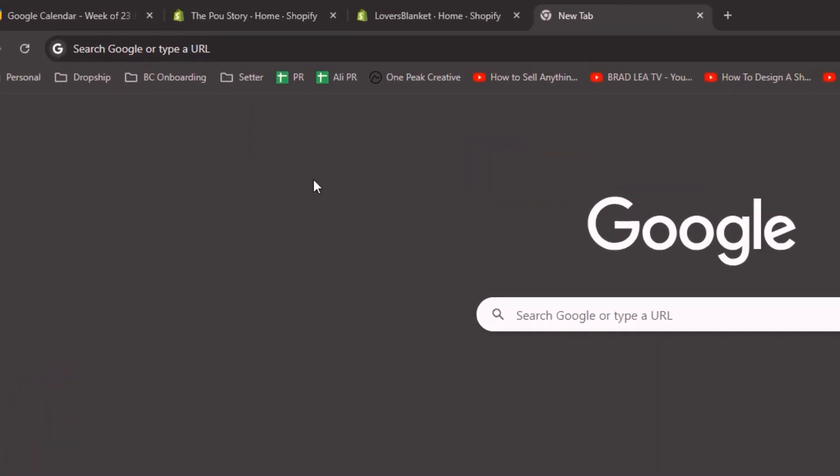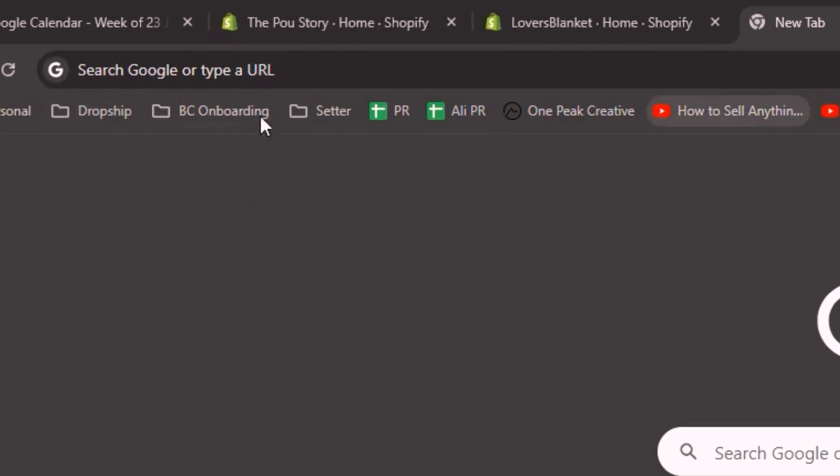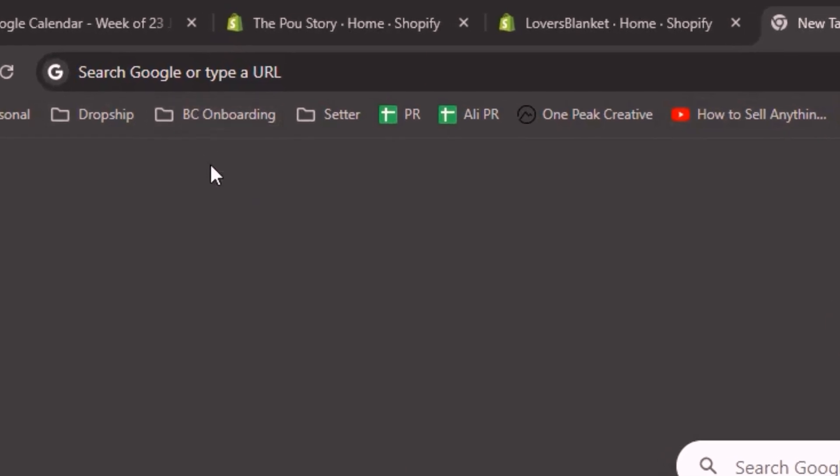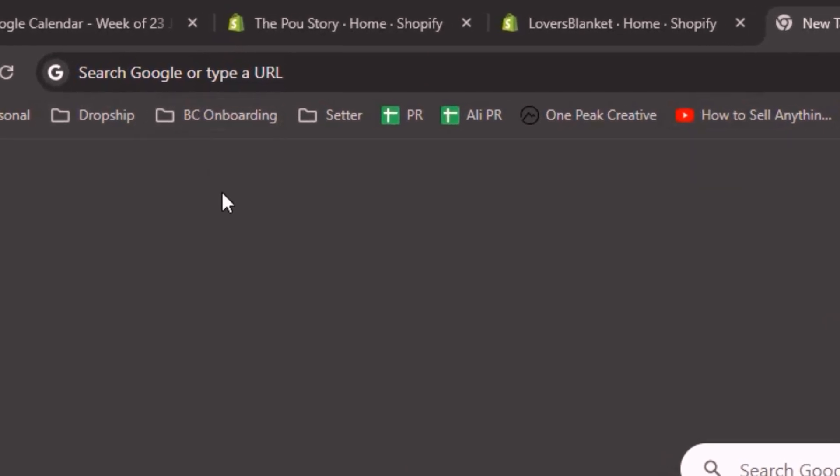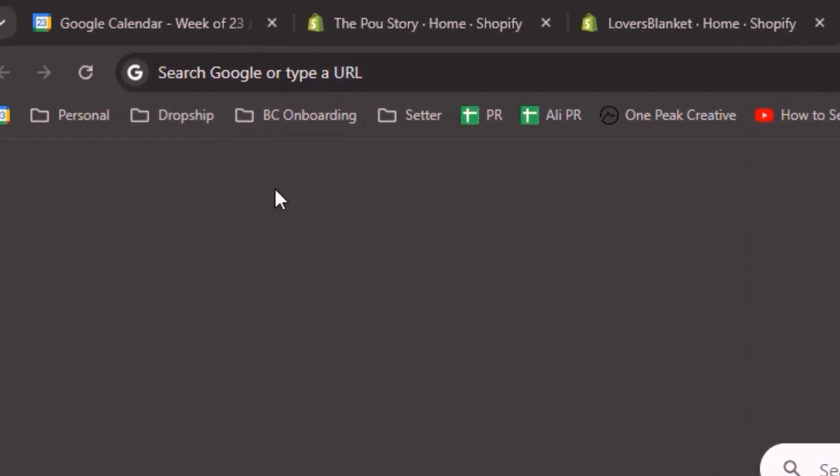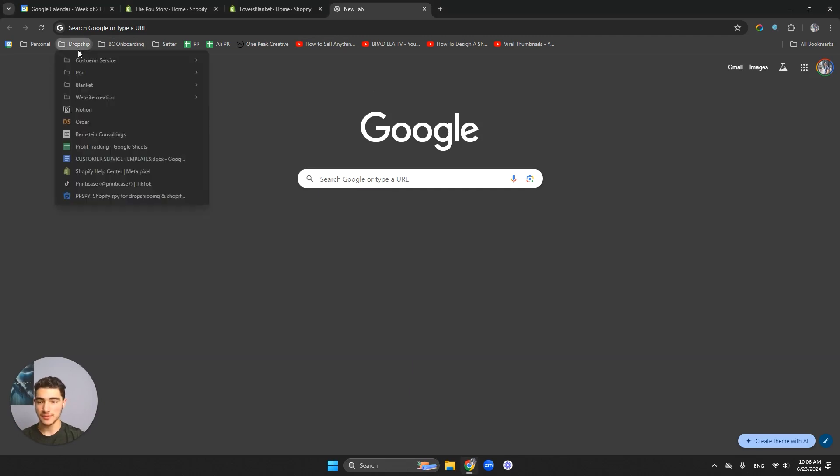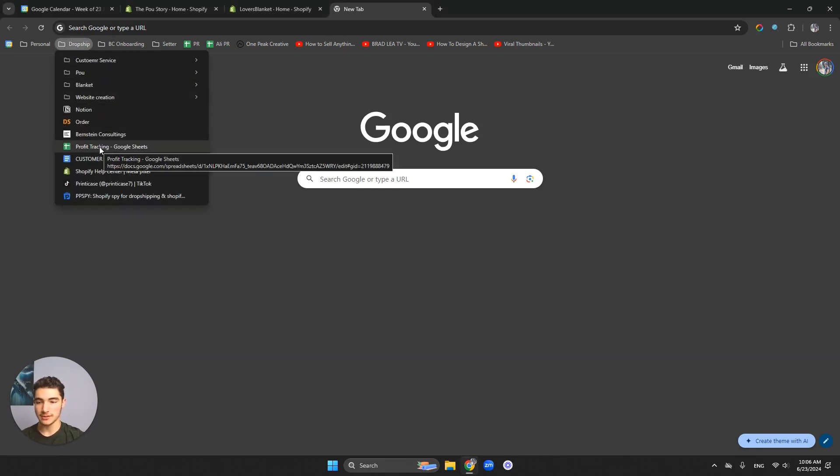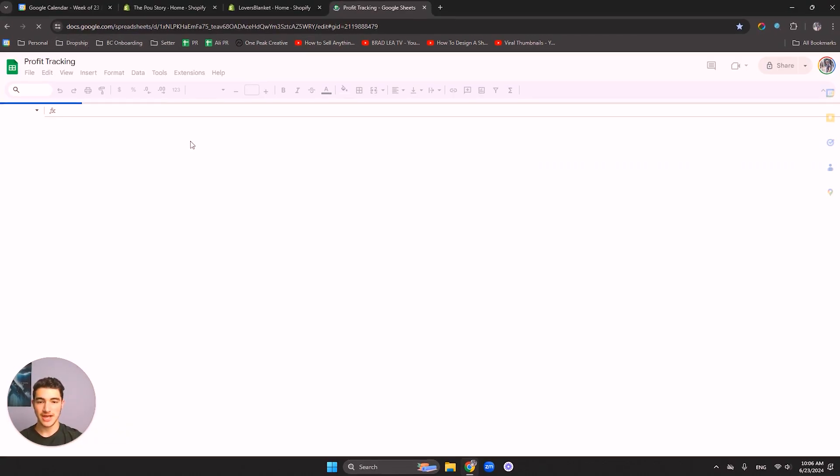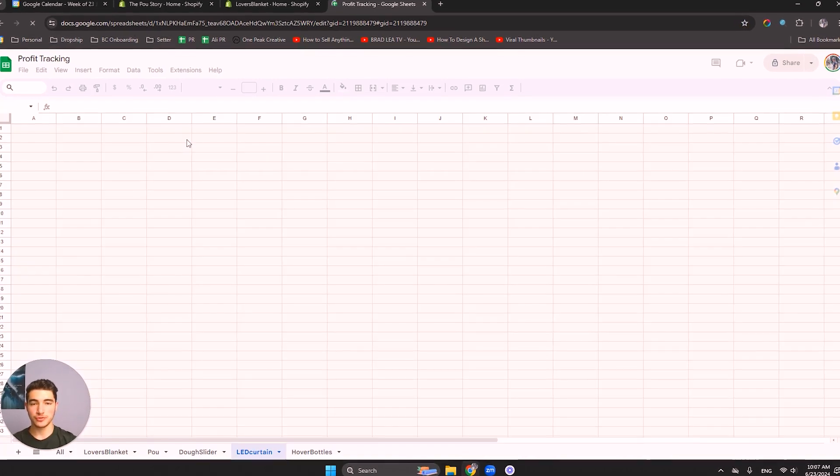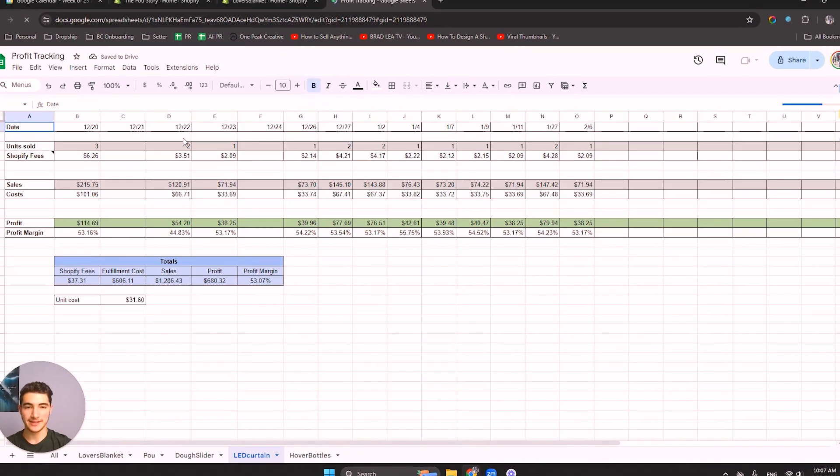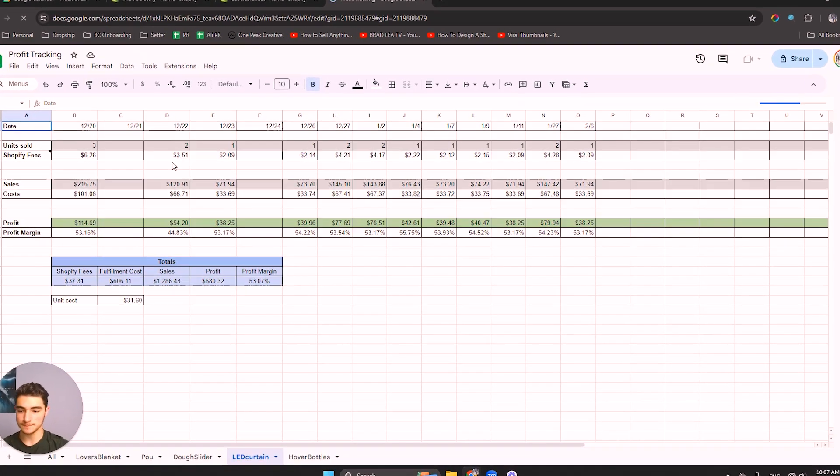First off, you should use what's called bookmarks. This bookmark tab is very efficient. It will save you hours and hours. First thing is under dropship, this is my dropshipping tab. I would click it and go to profit tracking. You can see I just have it saved so I don't have to scroll through all of my spreadsheets that I ever made to find this one.